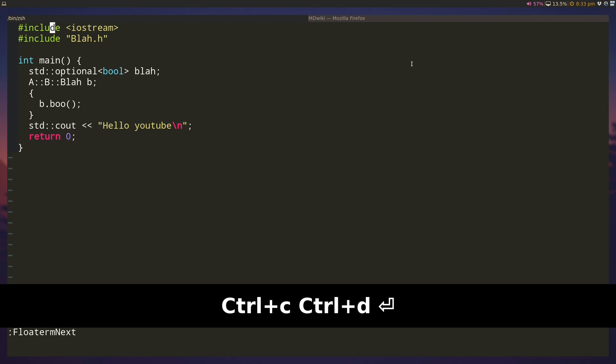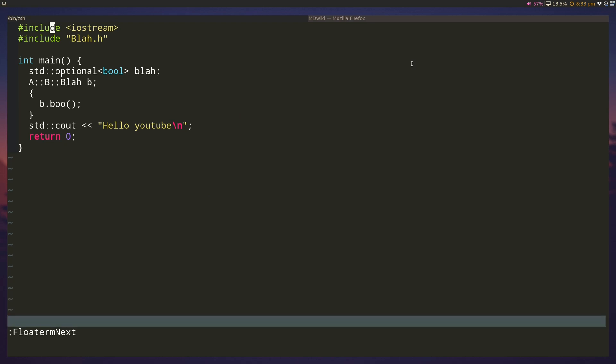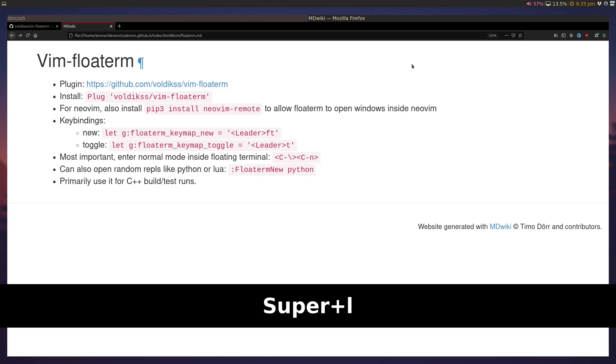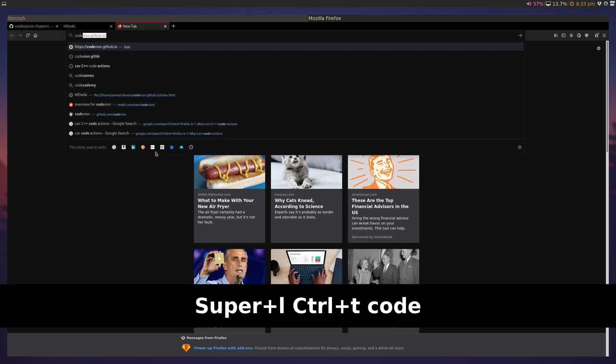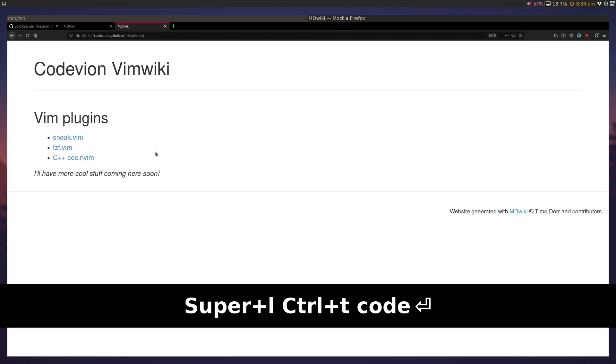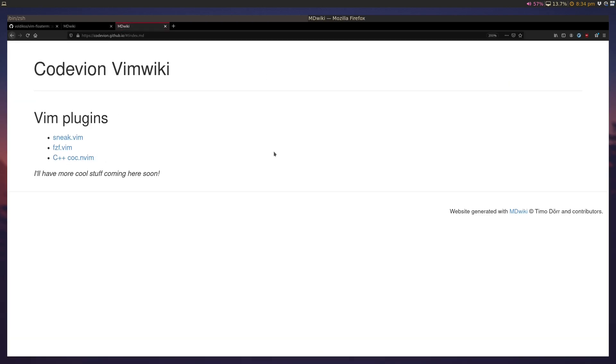So anyways, that's all there is to floatterm. I hope you guys enjoyed this video and as always I will be uploading it to this page here to codevion.github.io. It'll show up here. Thank you guys for watching, please like and subscribe.